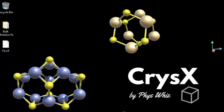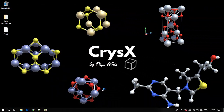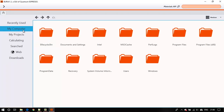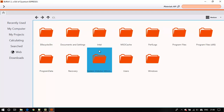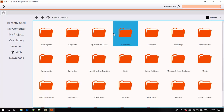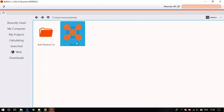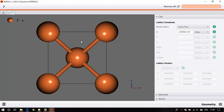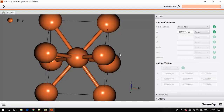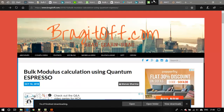Now launch BURAI, which is a GUI for Quantum Espresso — I have already made several videos on BURAI. Go to your computer, find your desktop or wherever you downloaded the file, and open that FE.CIF file. In order to calculate the equation of state, you will need to run the SCF calculation at a number of different volumes — you need the value of energy at a bunch of different volumes.